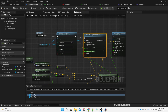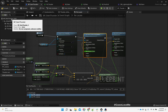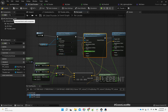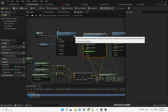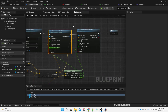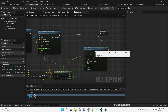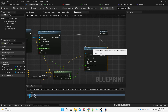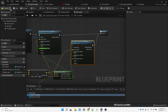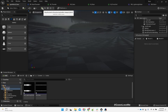Since we are changing the actor location of this Rain Thunder to follow the player character, that will also move the thunder plane if we keep it attached. That's why I detach it. Let's test.